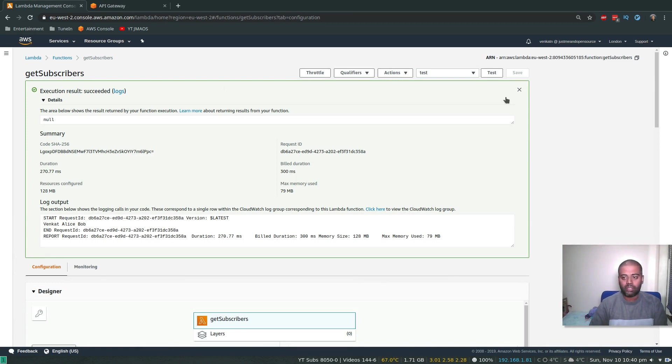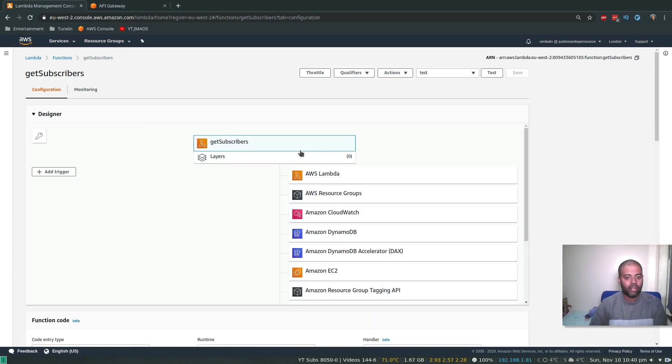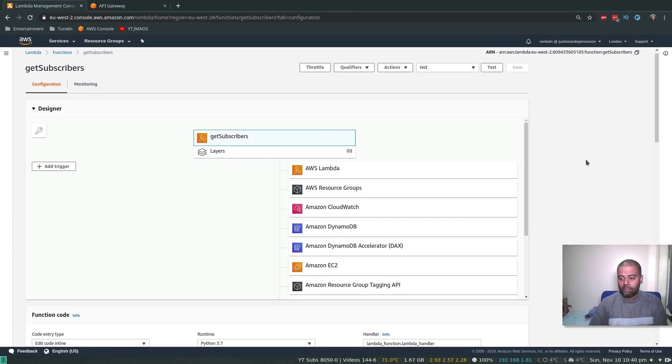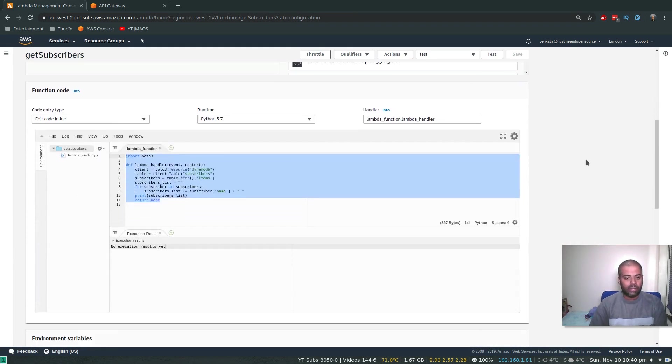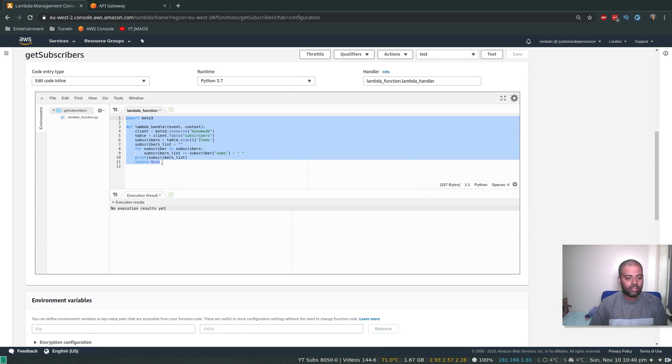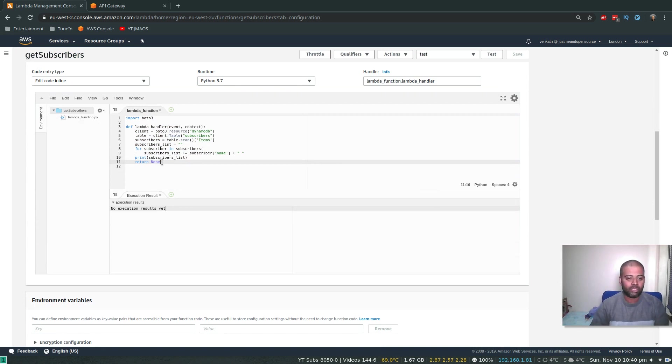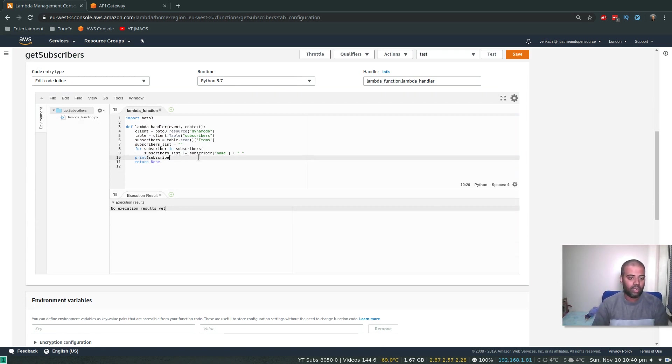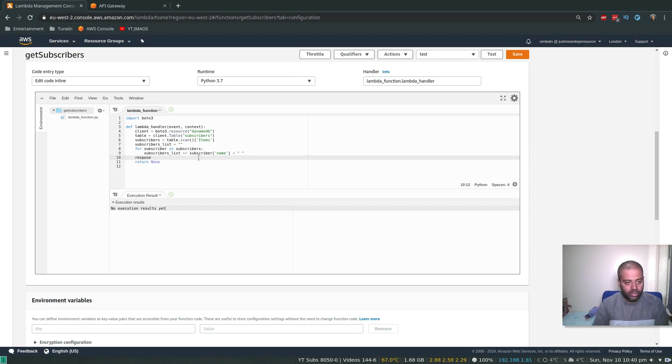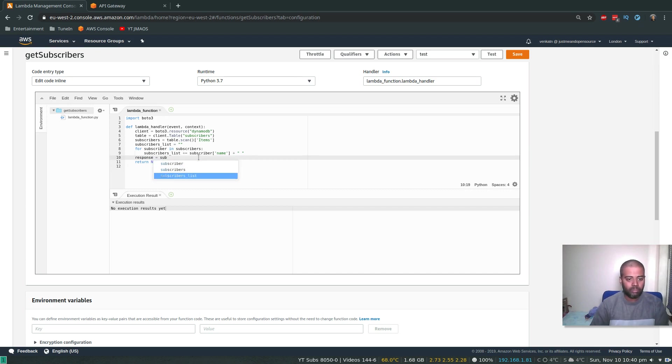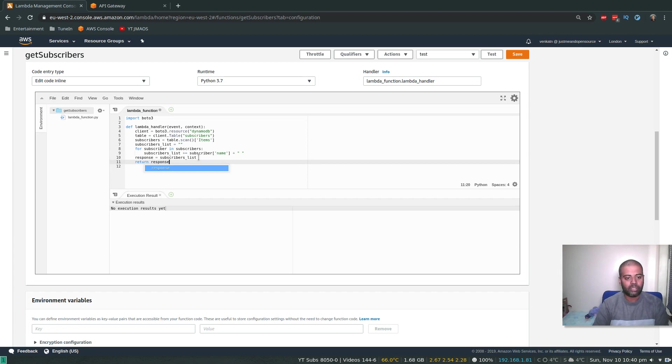Okay, all right. So I think I need to do one more thing because I'm not sending any response back. So I'm going to change my Lambda function a little bit. So at the moment, I'm returning nothing, so my API Gateway won't get any response back from this Lambda function. I'm just printing the subscribers list. So let's say response equals subscribers_list, and I'm going to return the response.